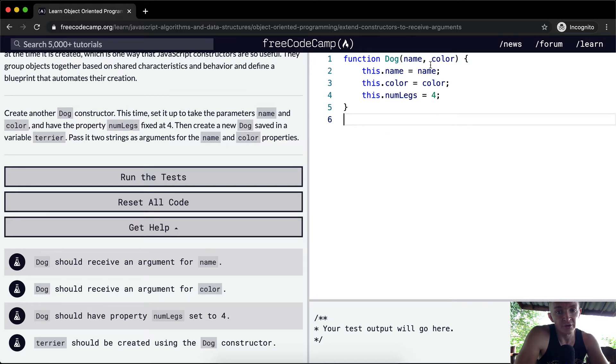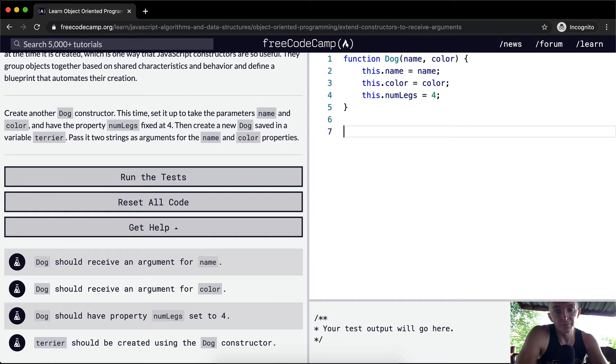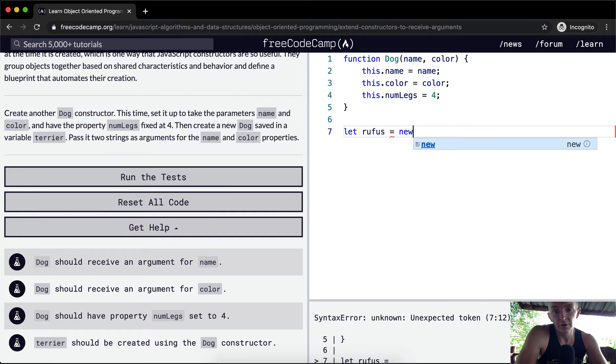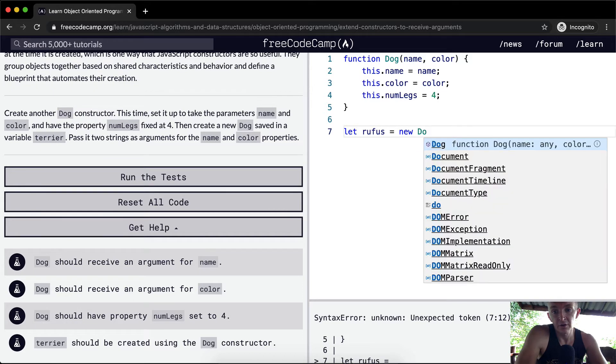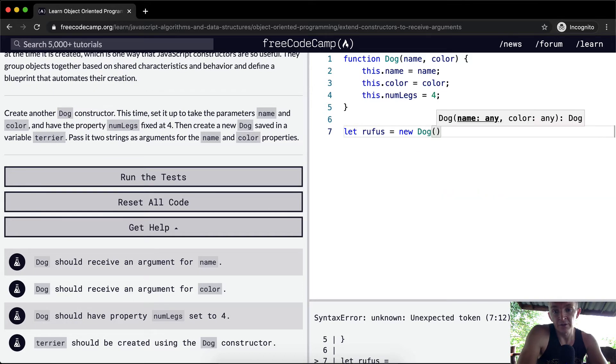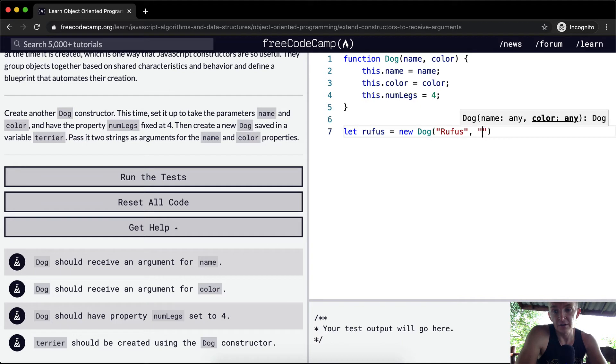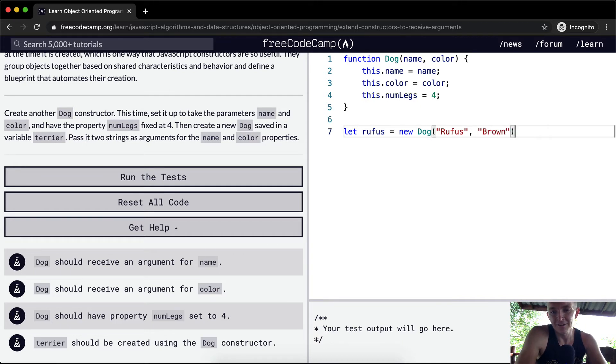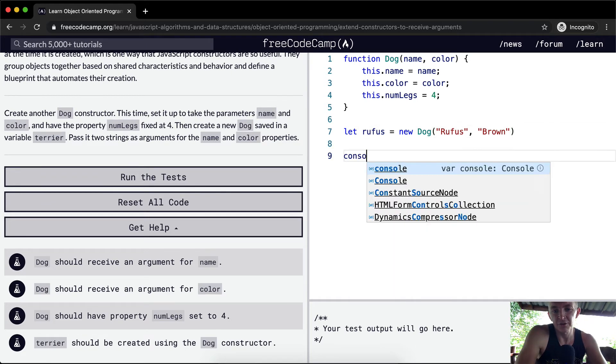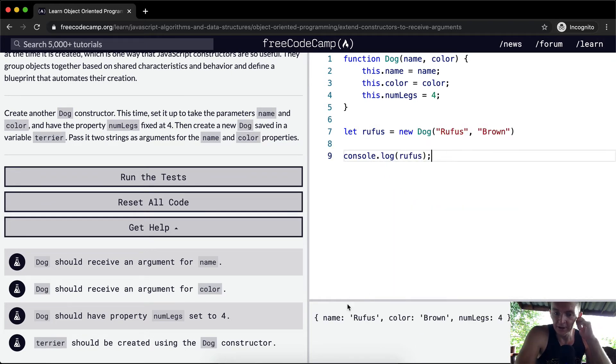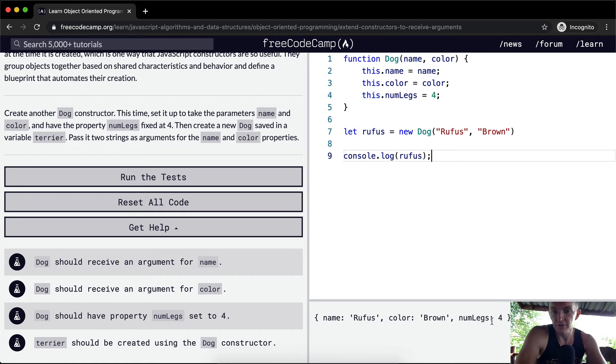So we want to pass in two strings as arguments for name and color. We're passing in these two strings here. Let Rufus equal new dog, and the name is Rufus, and Rufus is a brown dog. And now if we were to console.log Rufus, we're going to have an object in which we've got a dog with four legs, his color is brown, and his name is Rufus.